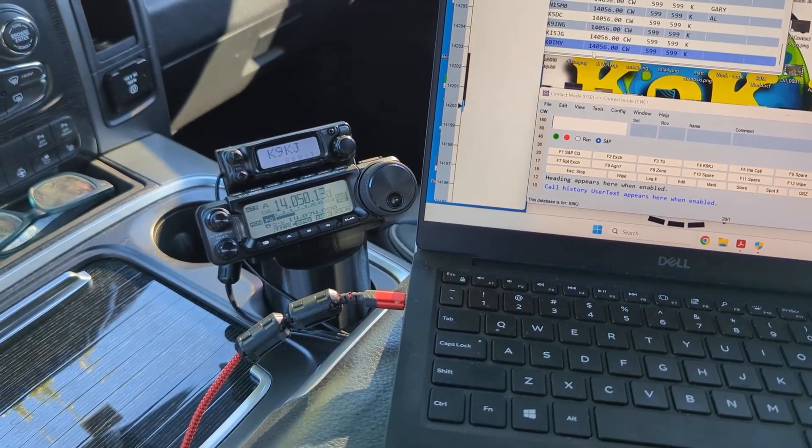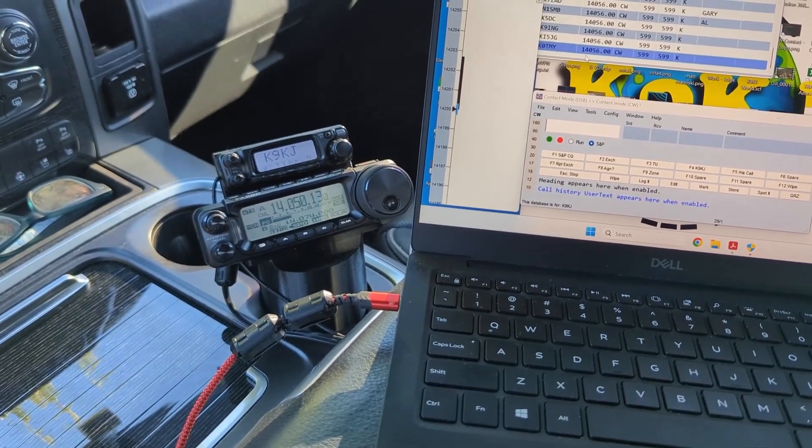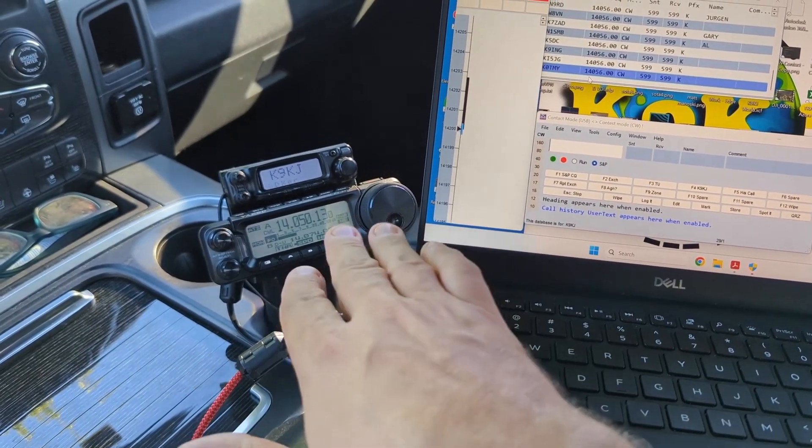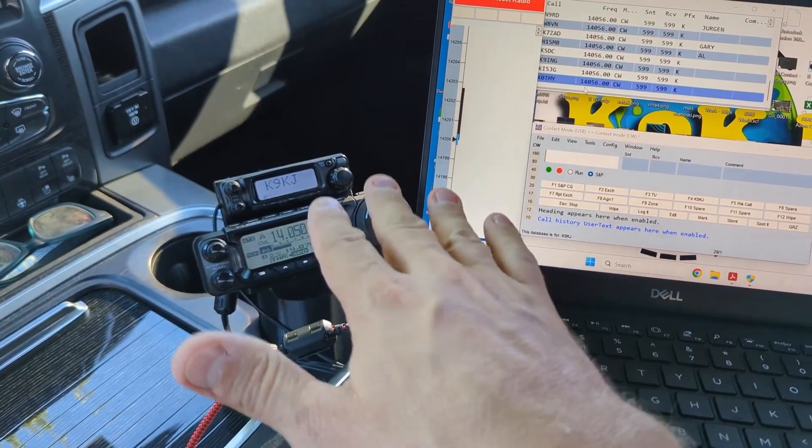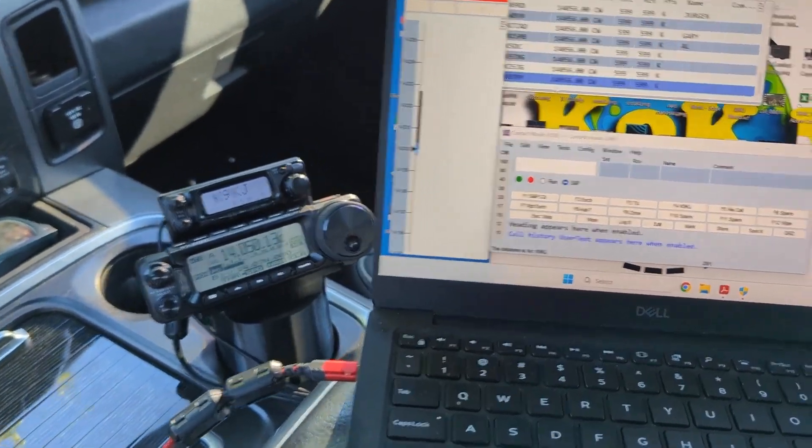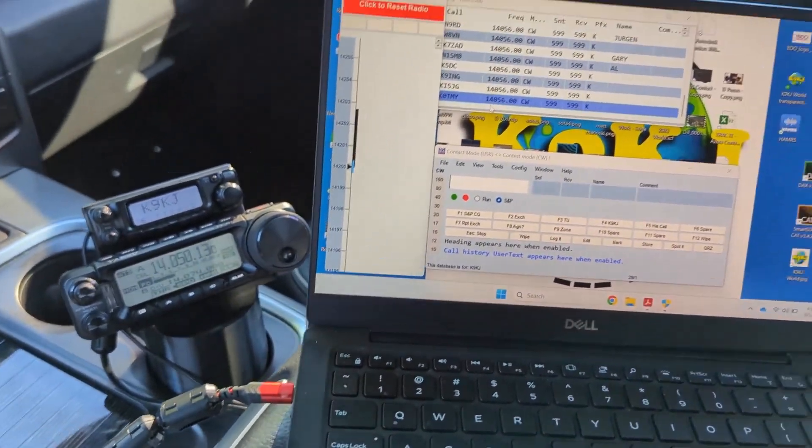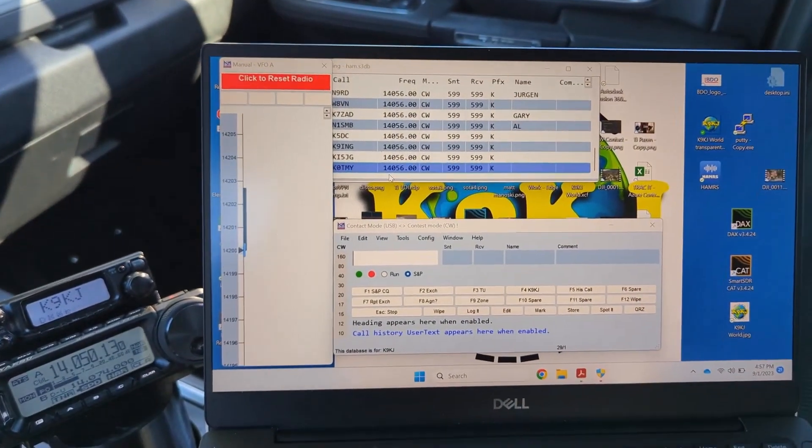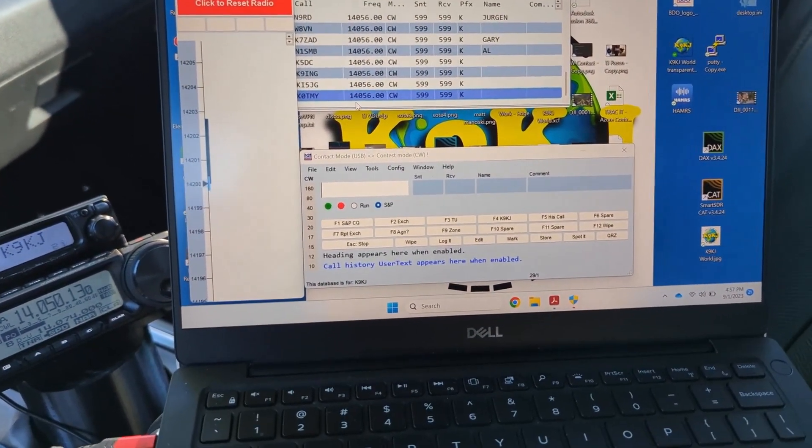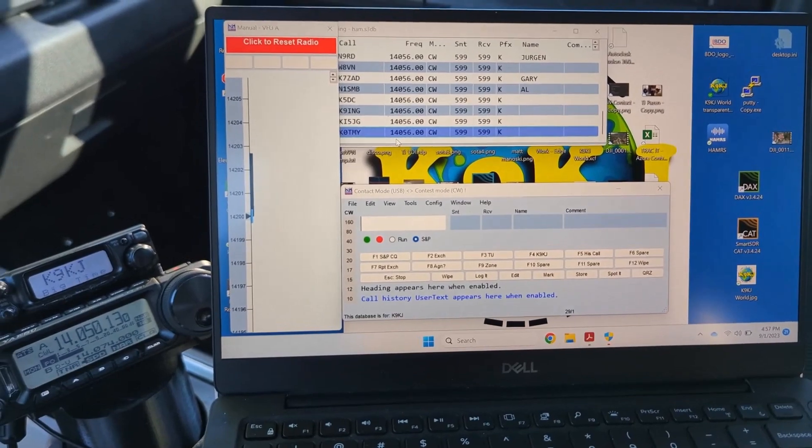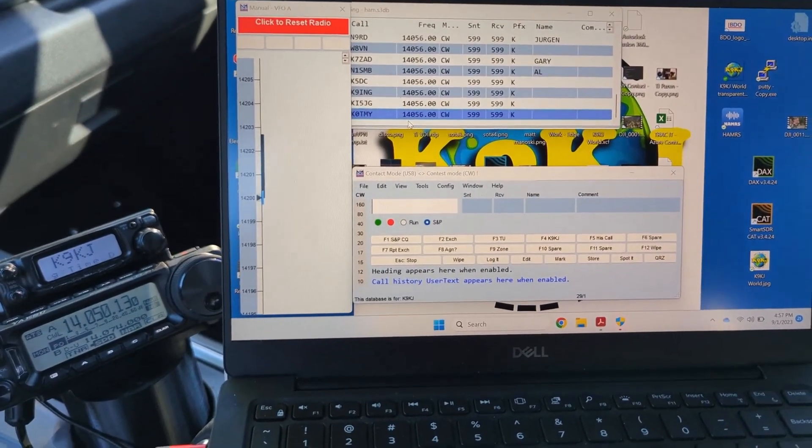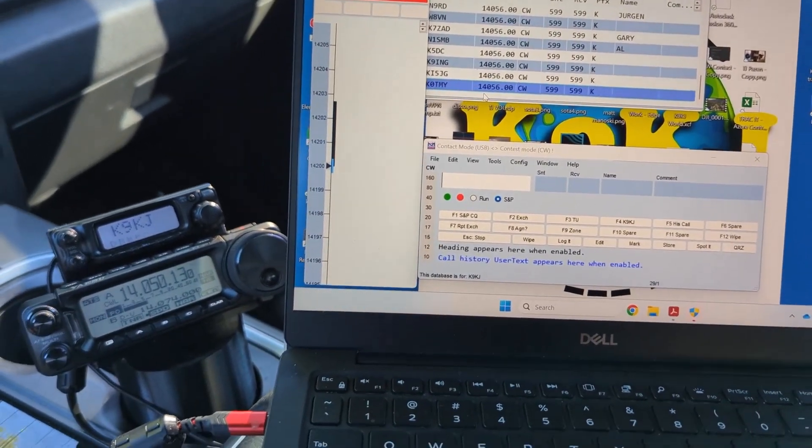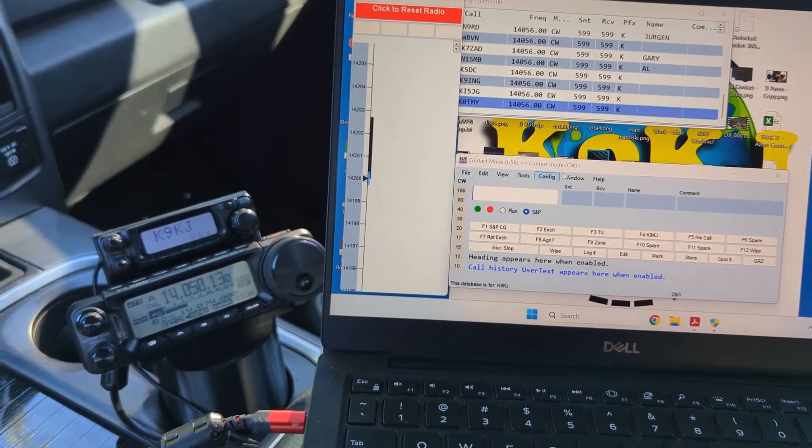So what you can do is control the 891, the frequency and all kinds of other stuff, but you can also key the radio too, which is really what we're going to focus on. Sorry it's in my truck, so I don't have all the cameras like I do in the shack, so we're going to just use my cell phone here.